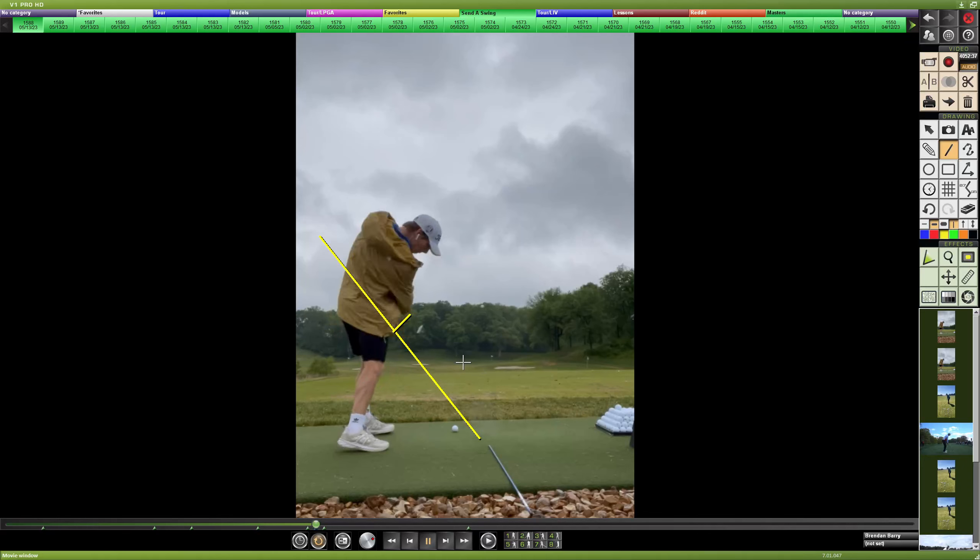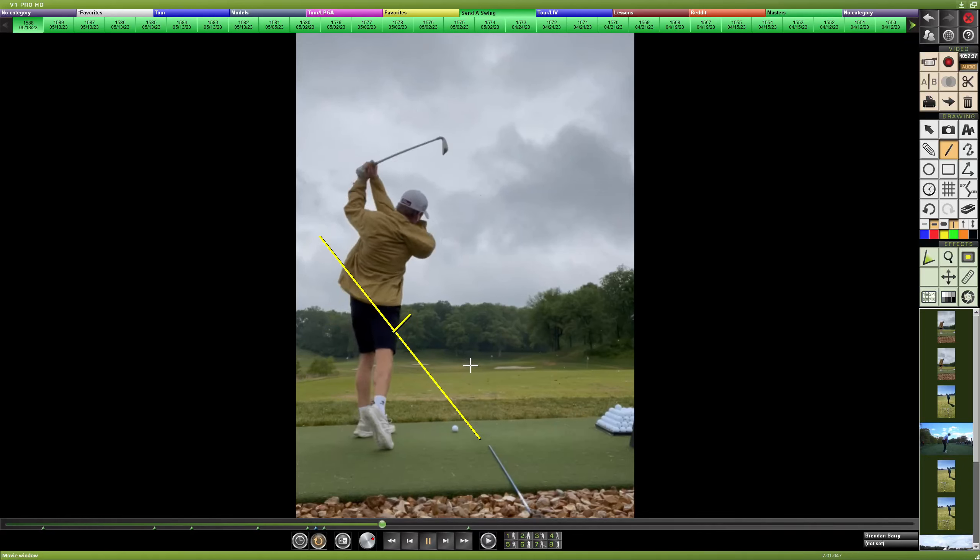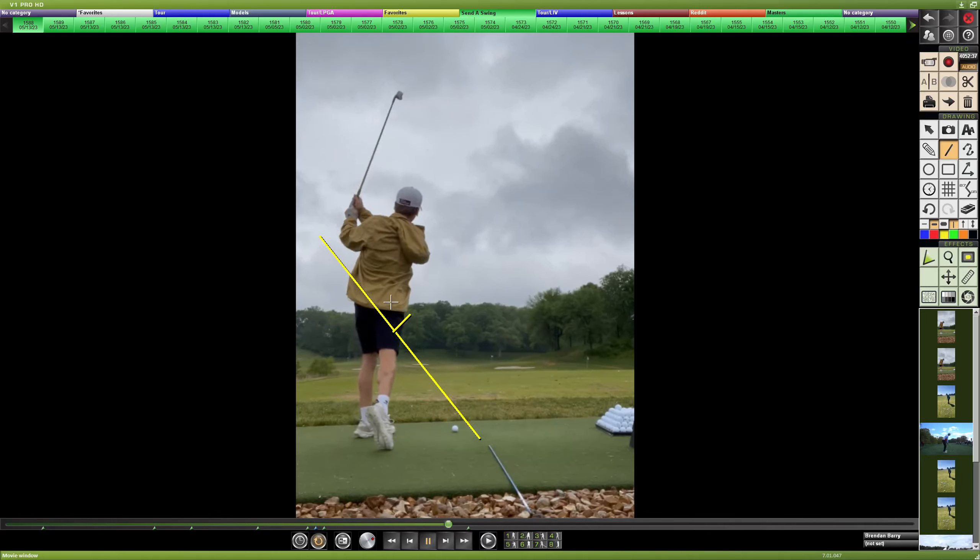If you do see the ball flight go to the right, it's just as much of a face issue as a path issue.